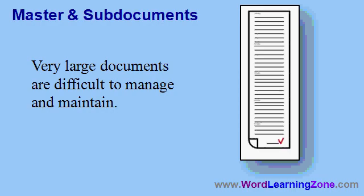to format it and update it properly, even if you are using styles correctly, which you should be. Especially if you have to share this document with other people. If someone's working on, let's say, just Chapter 7, and you have to keep sending them this gigantic document back and forth in email to get their updates, it can be very hard to work with.